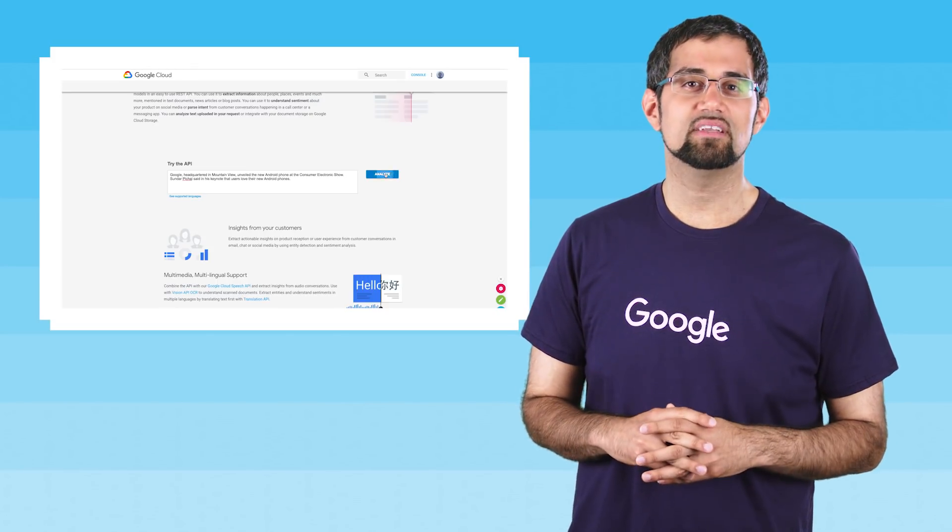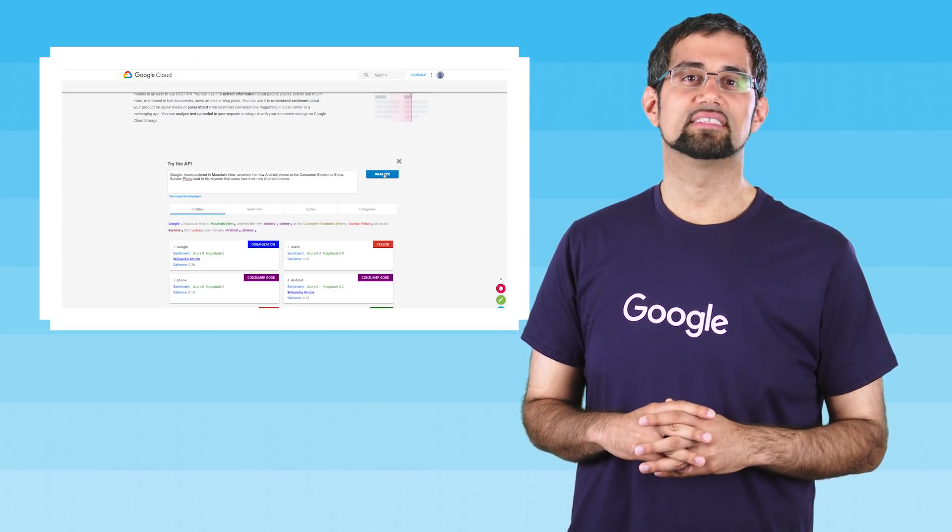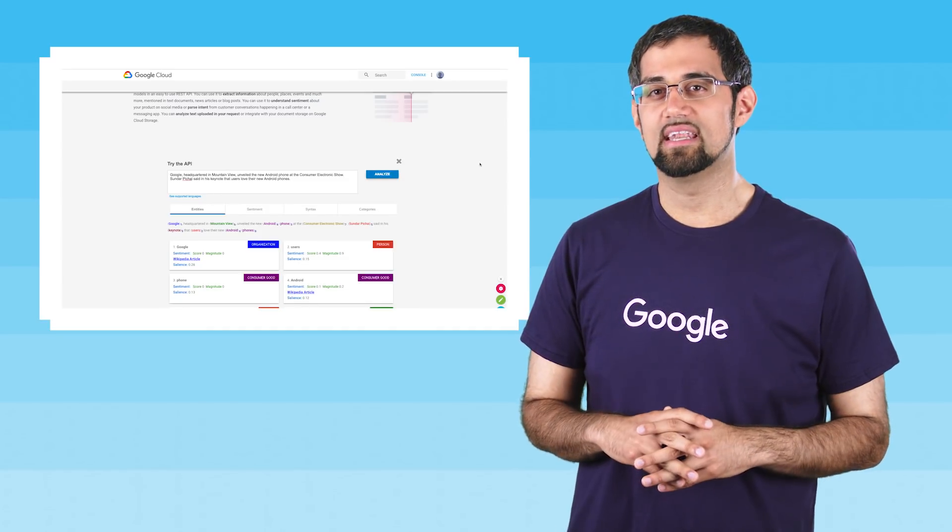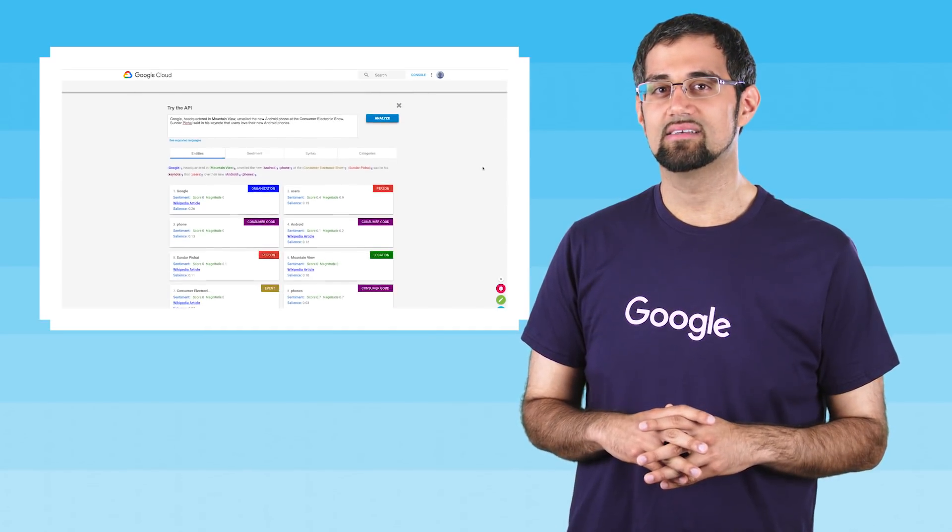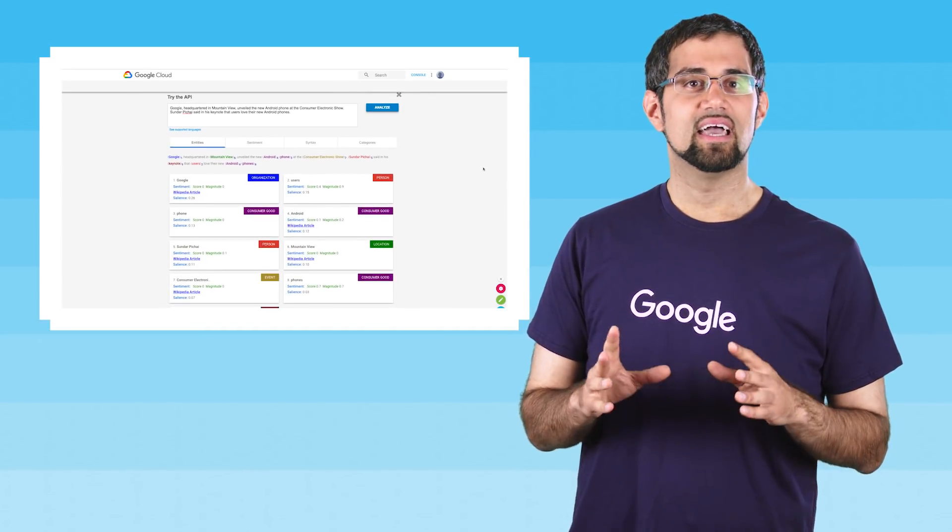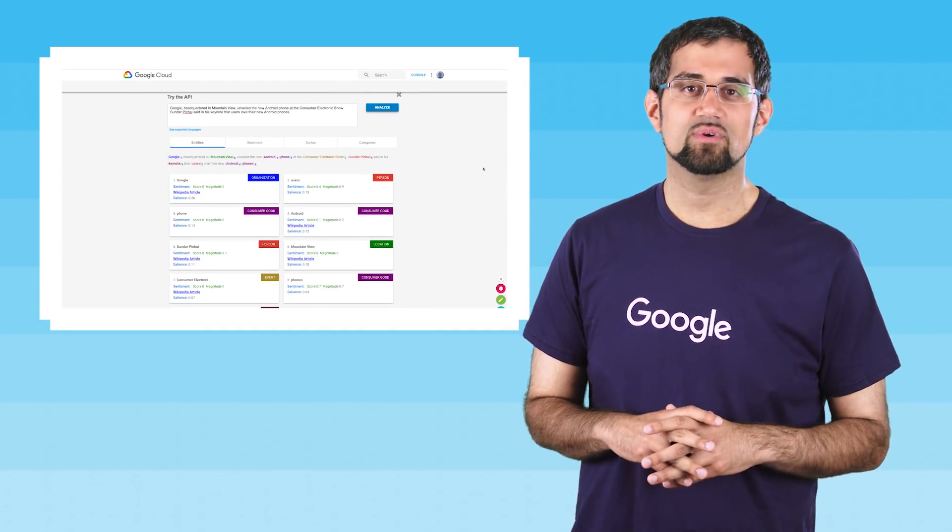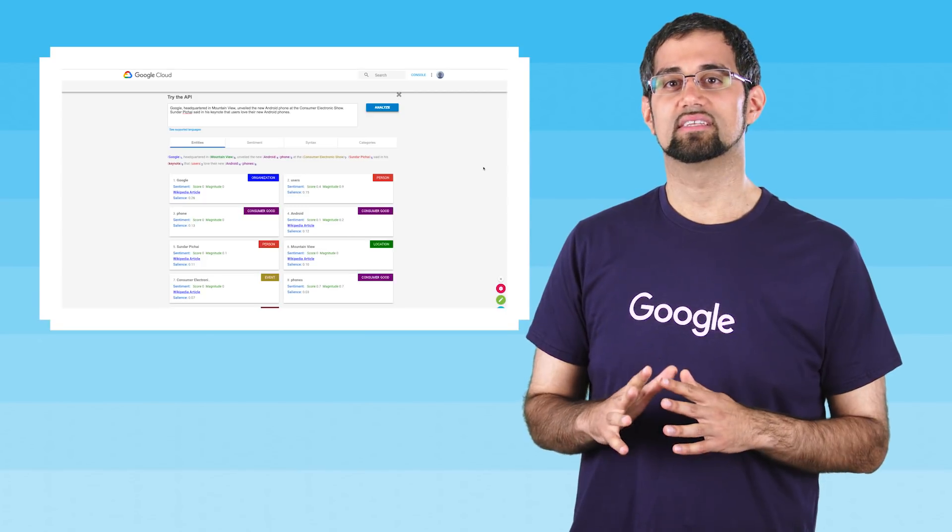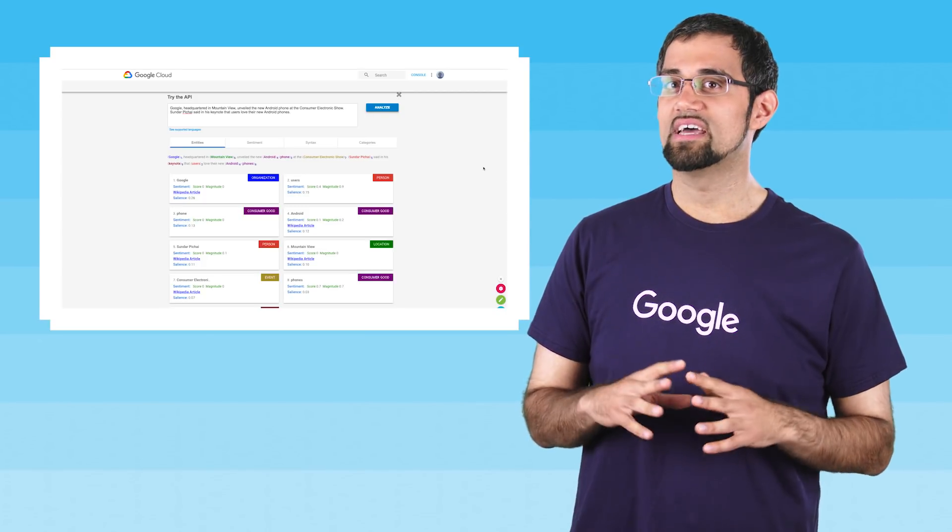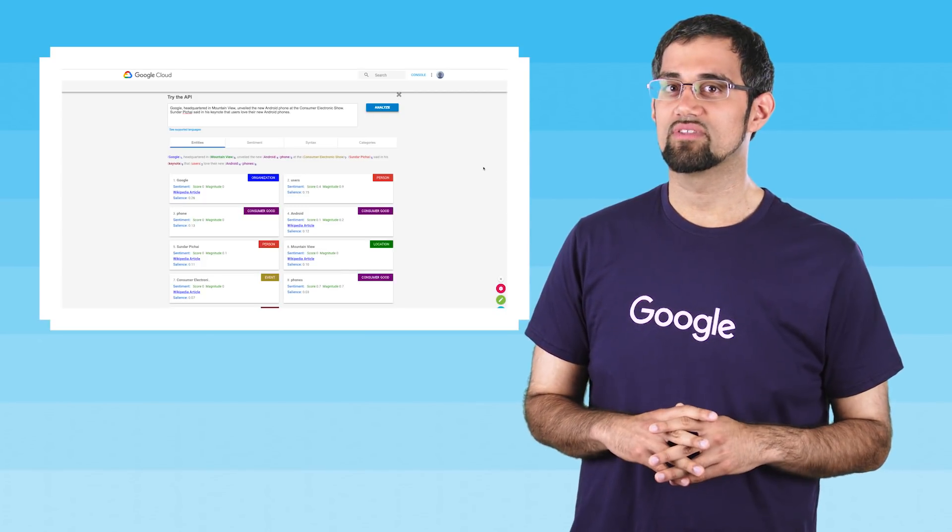All right, now let's see what information the API has given us. We can see that it shows the entities in the sentence, the sentiment, syntax, and even classified which categories the sentence could belong in. You don't have just English to work with either.